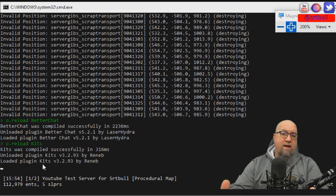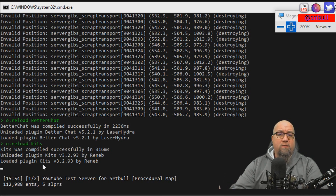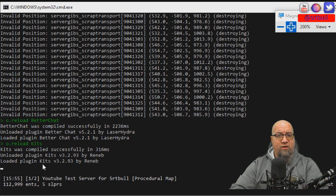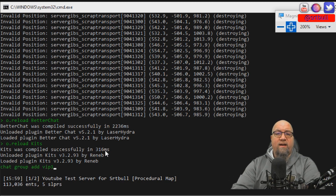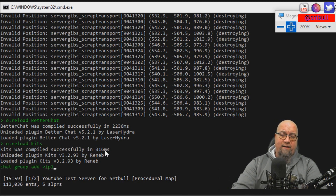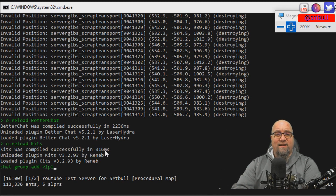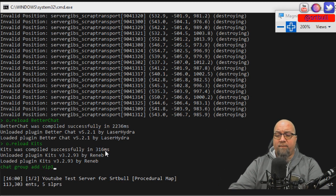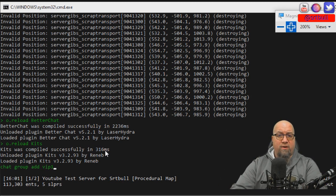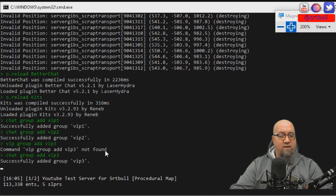The first thing we need to do is create our different VIP levels — VIP level one, two, and three — all using the BetterChat plugin. The command for that is 'chat group add' and then whatever name you want to use as the identifier. In this case we're going to do vip1. I've now created all three of our groups.